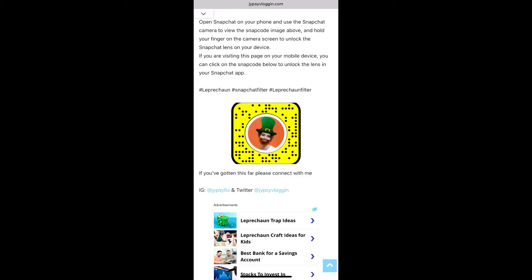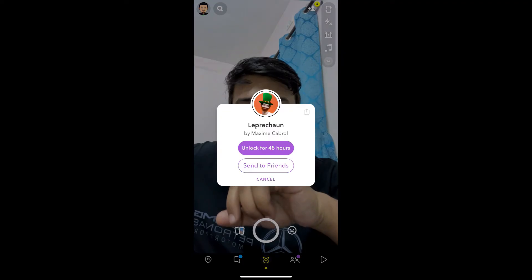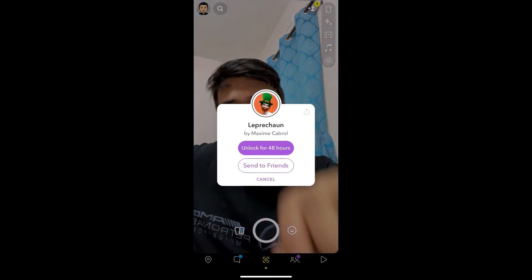If you are browsing this website on your laptop or PC, you can scan the snap code with your Snapchat mobile app. And if you're browsing this website on your mobile, just tap on the snap code and open it with Snapchat. You will see a pop-up saying 'unlock for 48 hours' — just tap there.